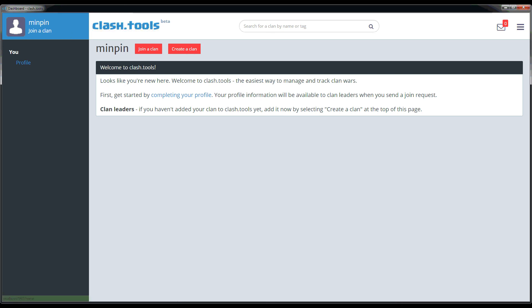And that's all there is to setting up your account. Once you've done that, we can move on to joining a clan or creating a clan.